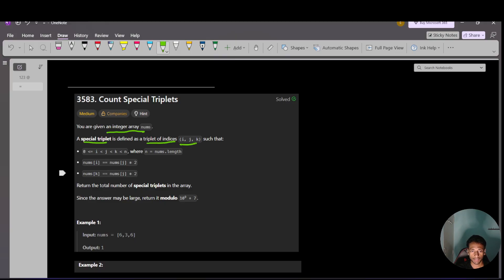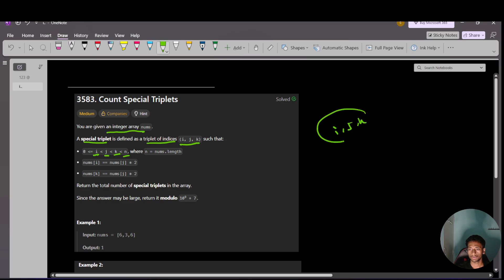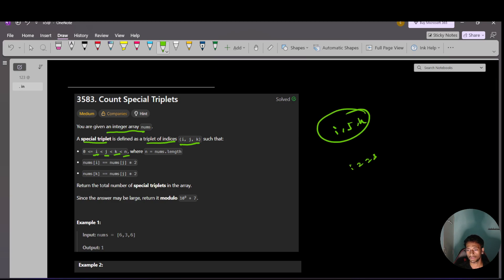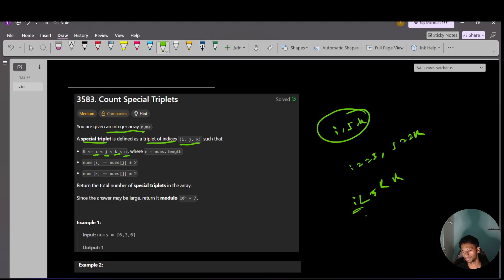You are given an integer array nums. A special triplet is defined as a triplet of indices i, j, and k such that i is greater than or equal to 0, j is greater than i, k is greater than j, and all are less than n. That means i, j, and k are all distinct, and i is less than j is less than k. So i is the leftmost index, j is the middle index, and k is the rightmost index in the triplet.